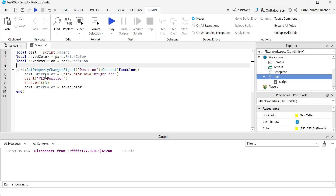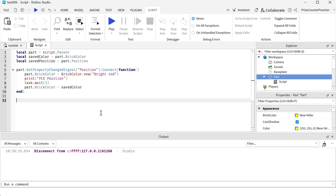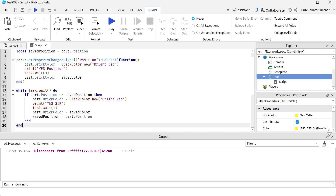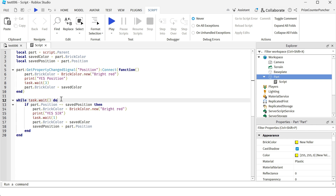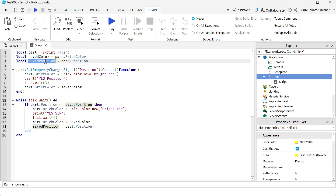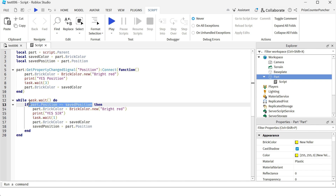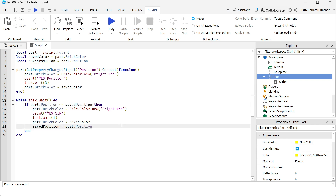Now we understand that physics-related properties are not going to work with this function. So how do we get around it - how do we code something so that when the ball is moving we can change its color? There are many ways to do it, but here is one way. I have an infinite while loop, and basically I'm checking the current position of the part versus the saved position of the part. Initially I save the position of the part when I enter the game, and I compare the two - if the part's position is different, I know the part has been moved.